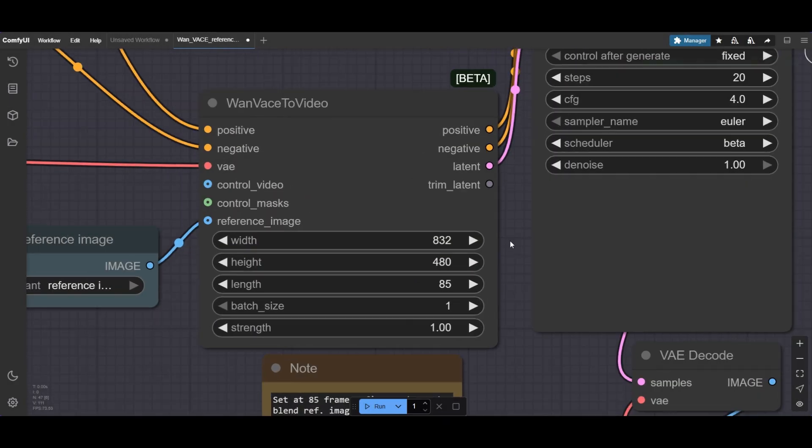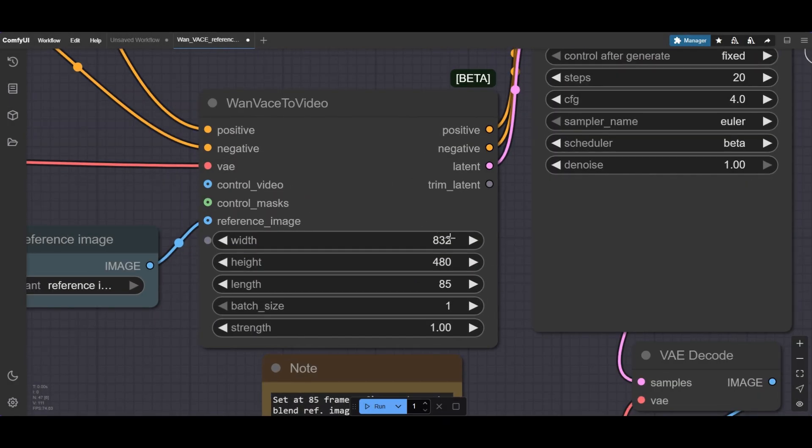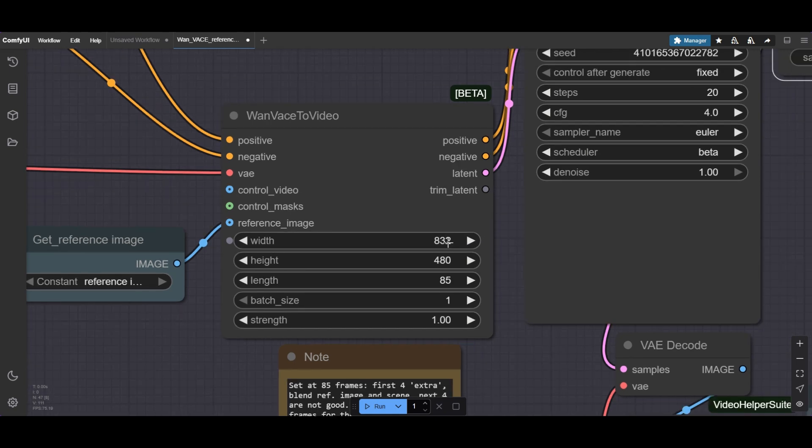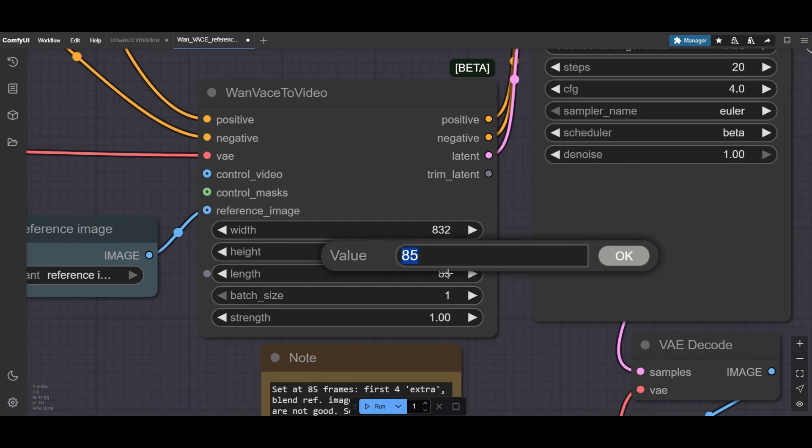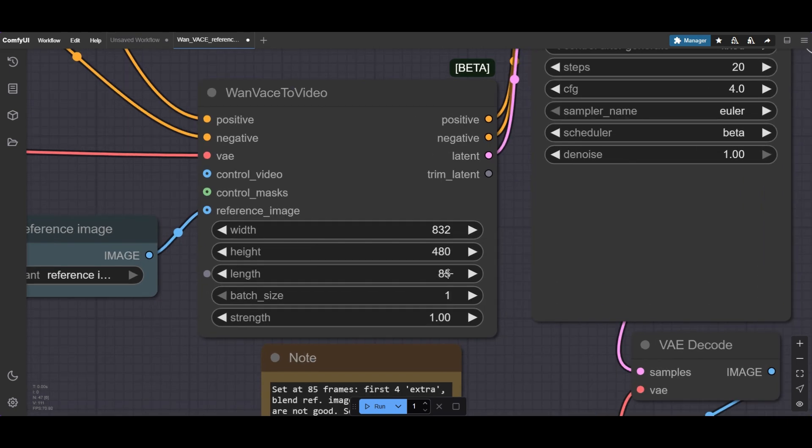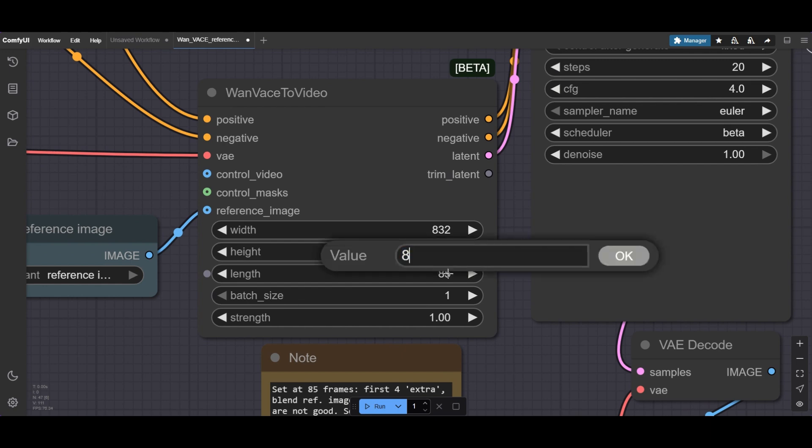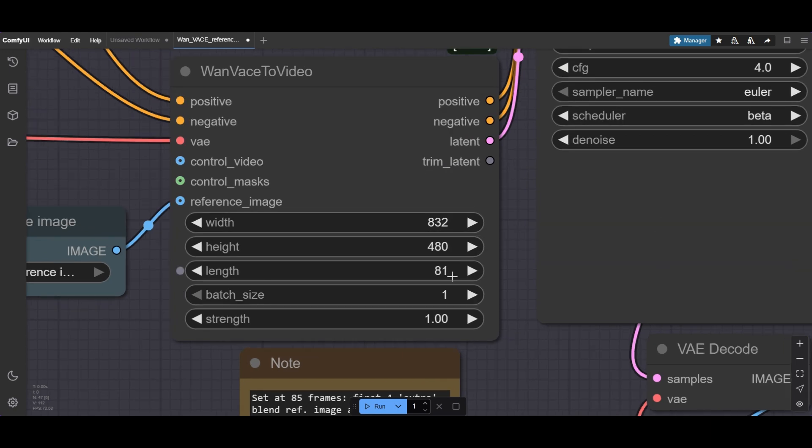The resolution is 832 by 480. We use a length of 85. This is 4 frames more than the standard. The sampler generates some extra frames, and the first ones are of poor quality. We later separate the first 8 frames before combining them into a video.